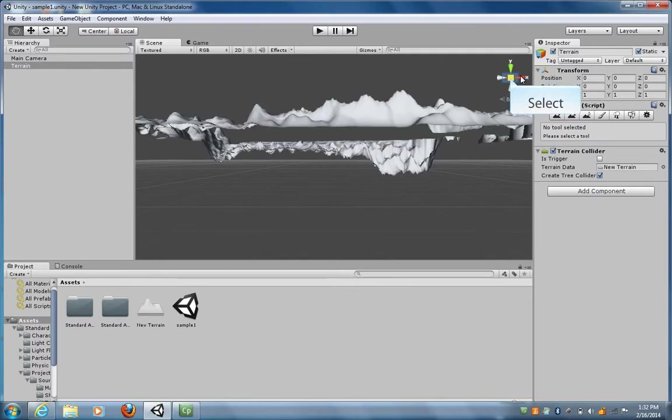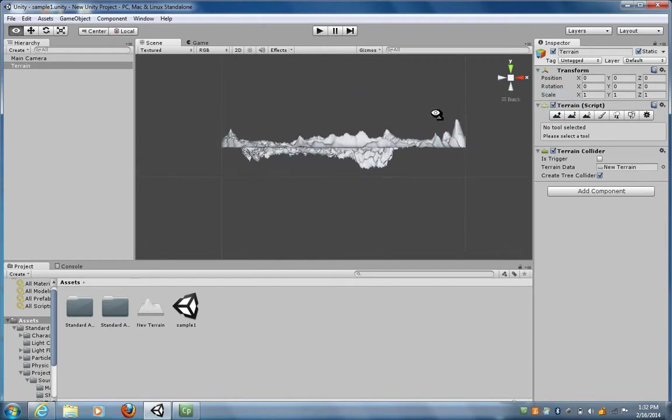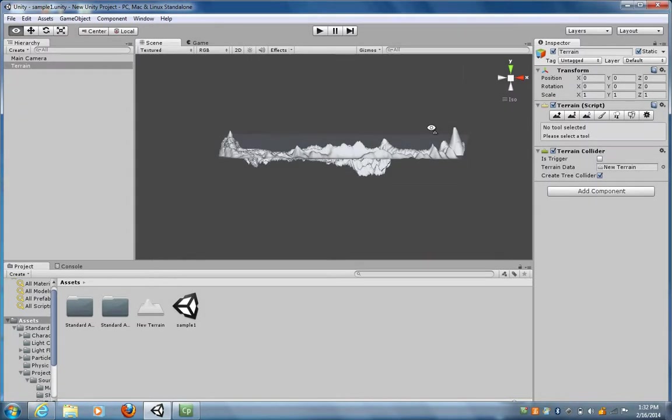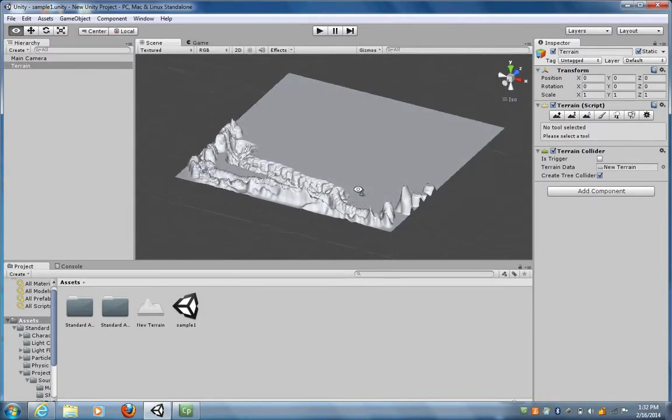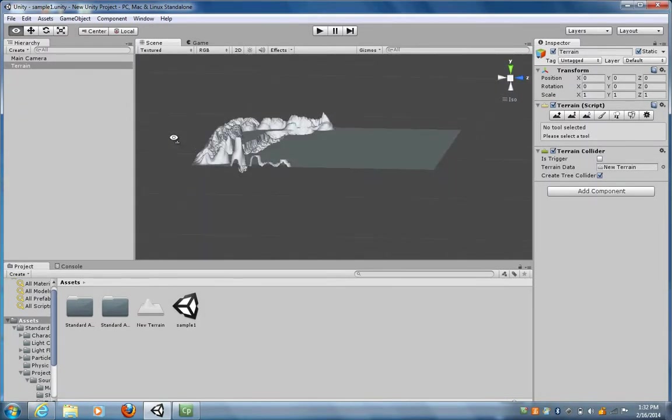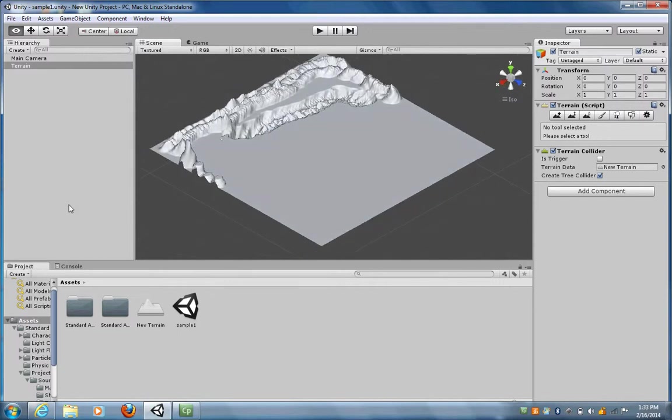If I want to go back to my perspective view, I can click on the center and then I can go in and right mouse click and drag down, spin it around. It's fairly simple, fairly straightforward.